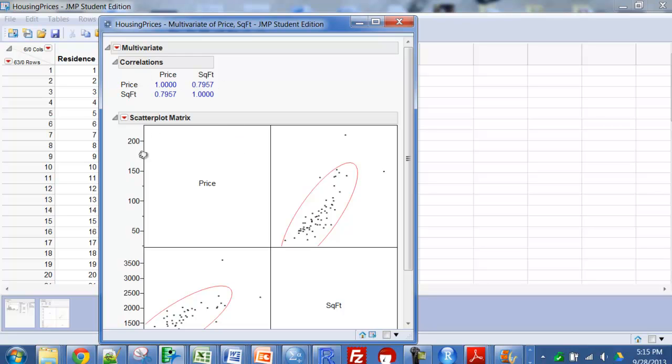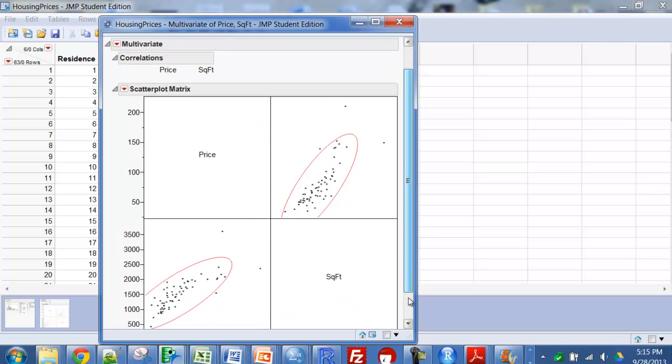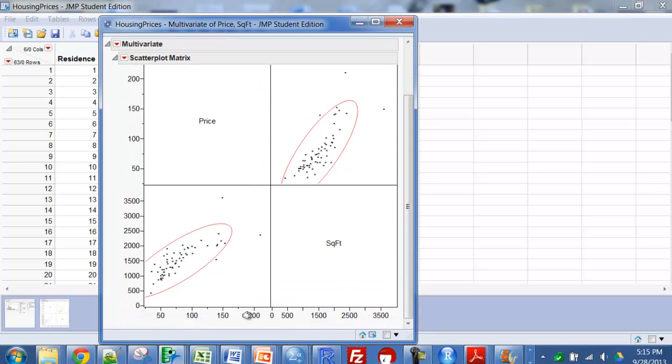If we could do more than two quantitative variables, this is price with square foot, now this time with price this way, and square footage this way.